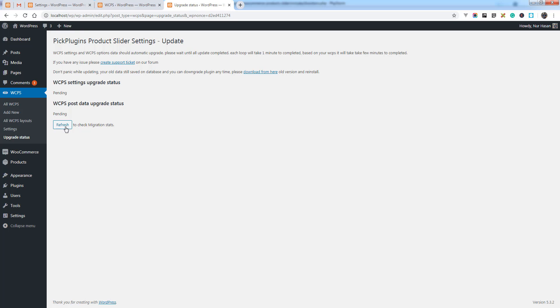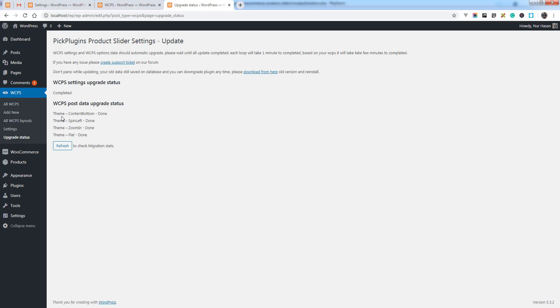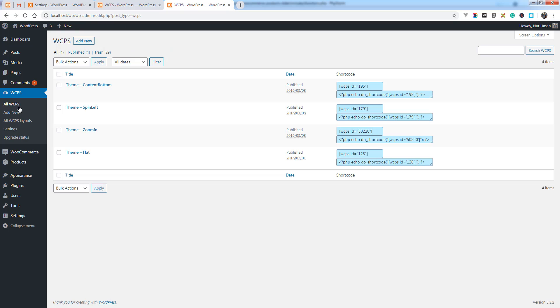The migration data starts again the same way. You can check the migration status by clicking the refresh button or it will automatically refresh after a few seconds. You see the settings update completed and the same way it completes the WCPS update.